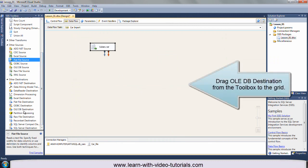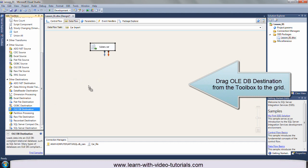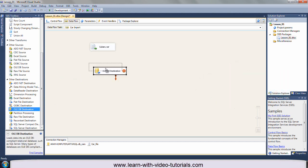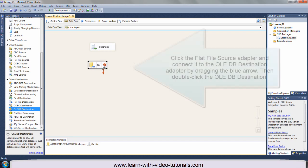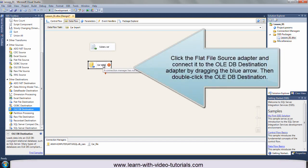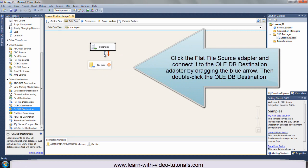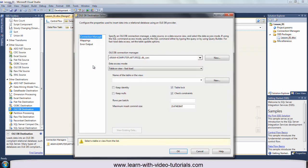Drag OLEDB destination from the toolbox to the grid. Change the name. Click the flat file source adapter and connect it to the OLEDB destination adapter by dragging the blue arrow. Then double click the OLEDB destination.